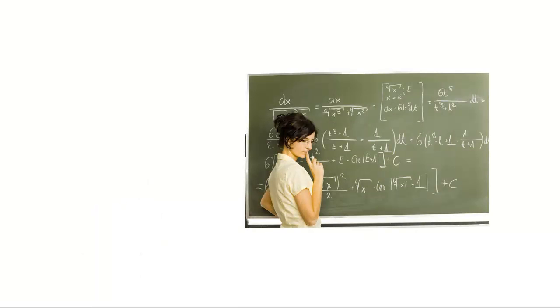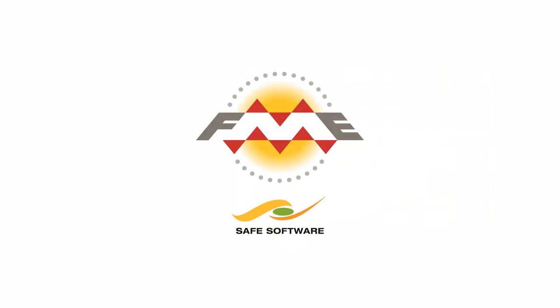Moving data from CAD to GIS can be frustrating. The process can be complex, lengthy, and produce inadequate results. But by using FME, you can quickly and easily convert CAD to GIS without losing any of the valuable source information.